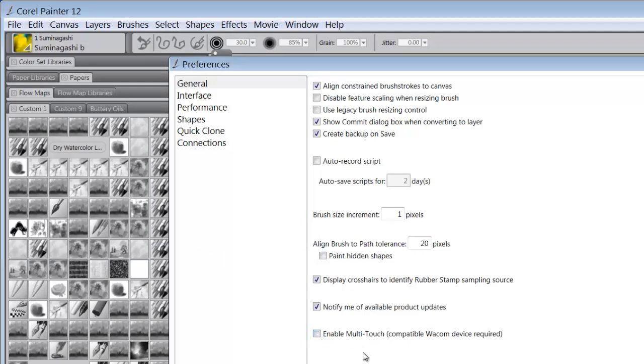And what that's going to do is allow me to have all of the other touch functions still available and not just the ones that were enhanced by Painter 12.